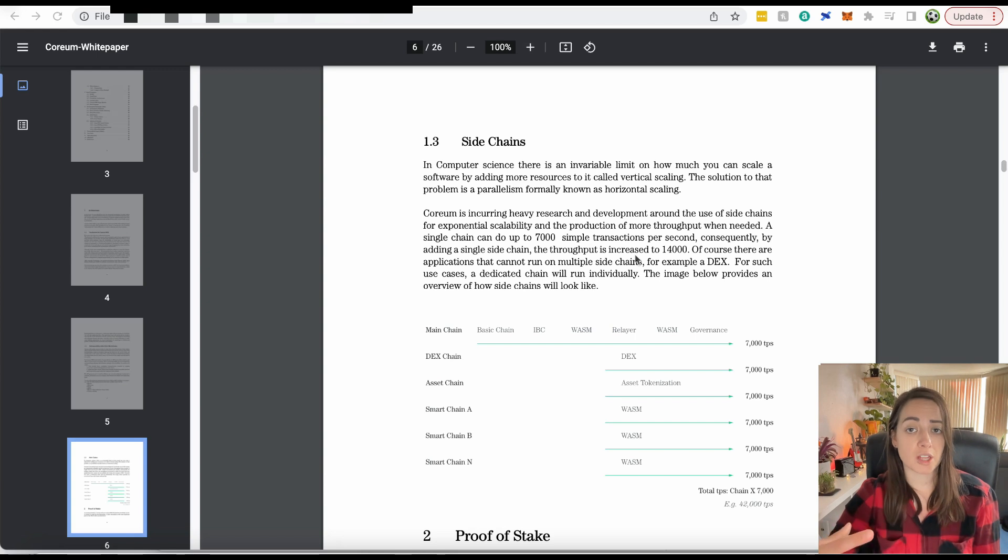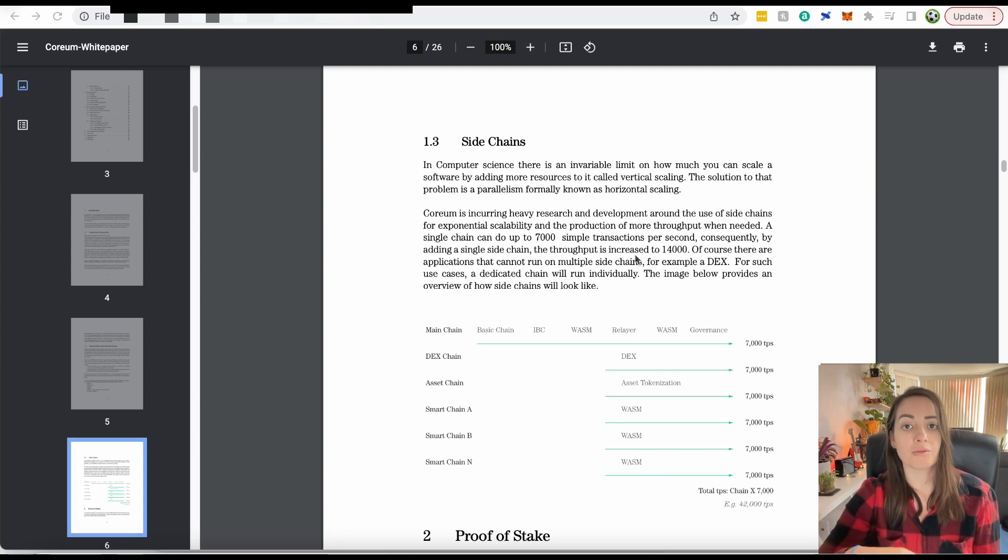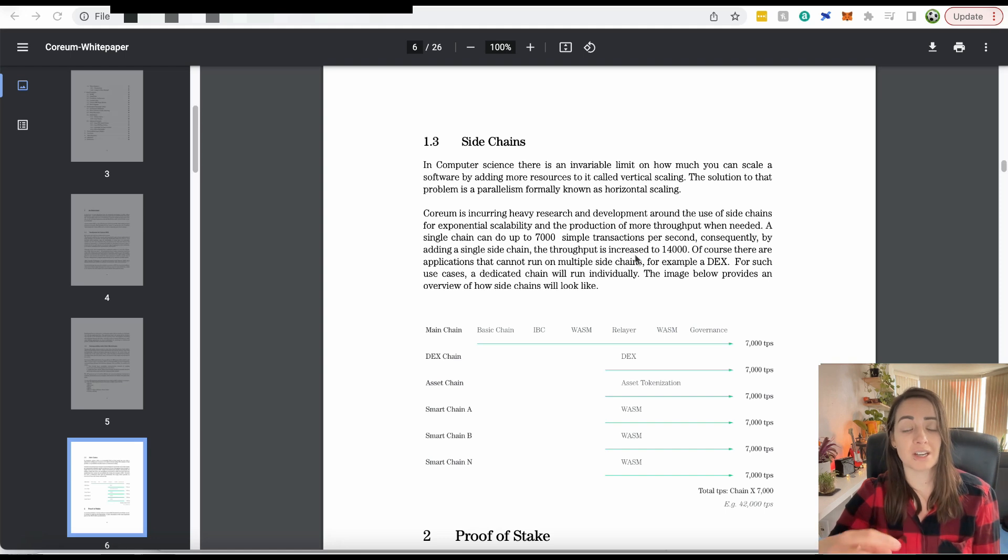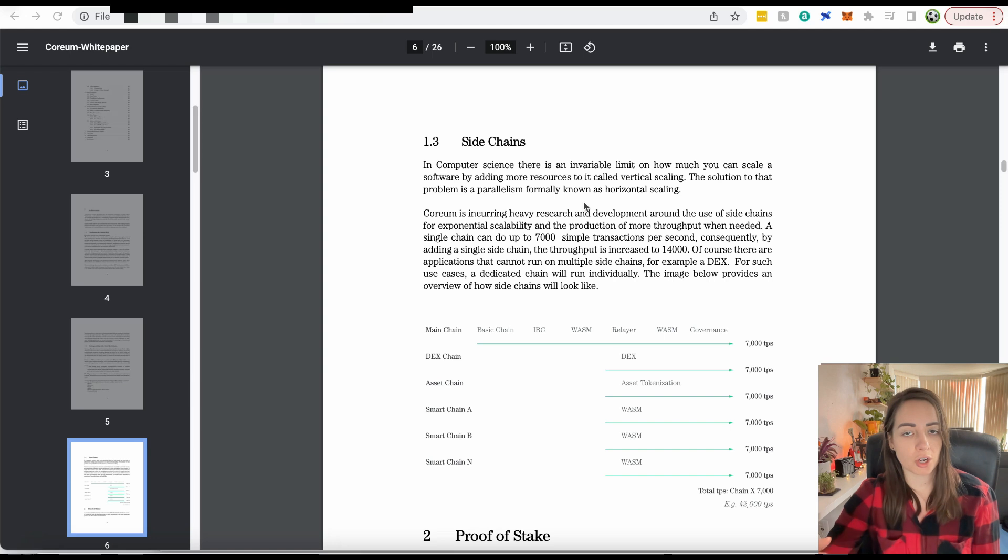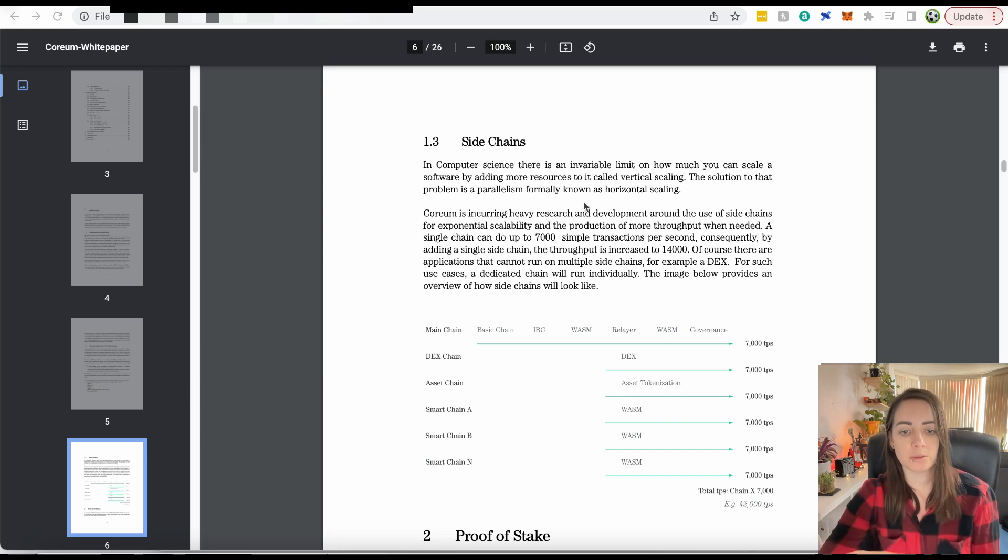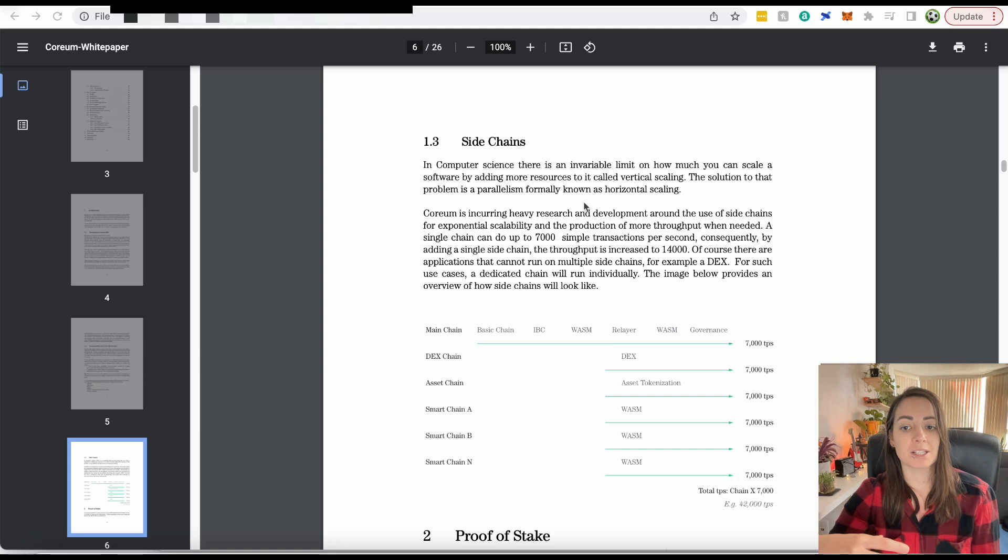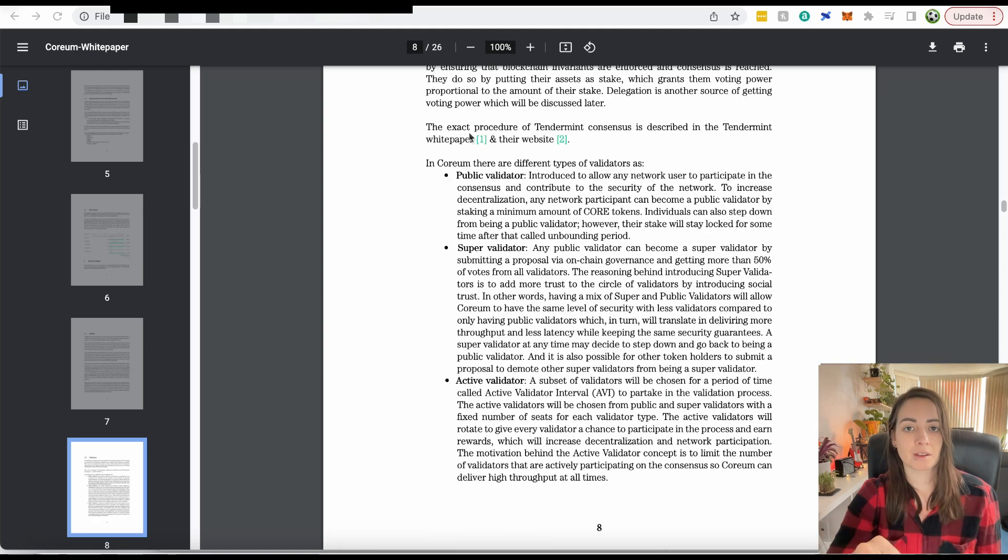With side chains, they all take advantage of the security of the main chain and use the same consensus as the main chain. So you're not compromising on security or decentralization here when you use side chains. It just helps to scale and get as many transactions as possible.